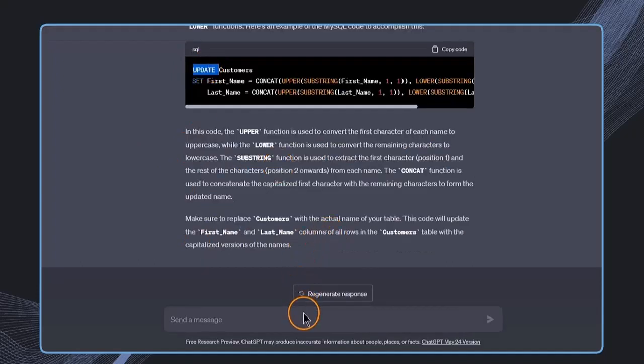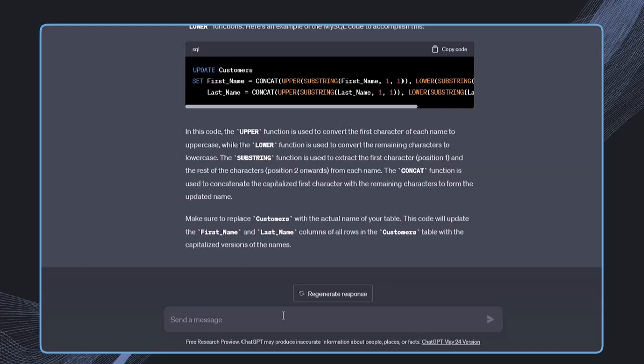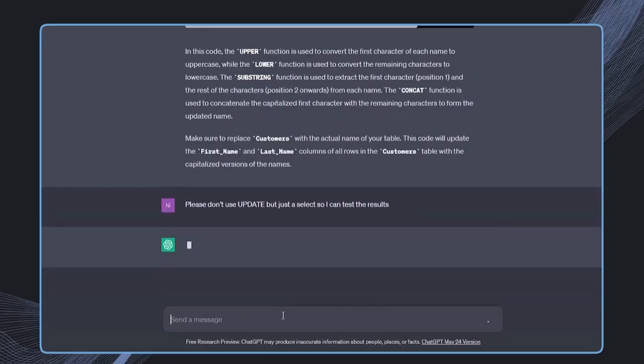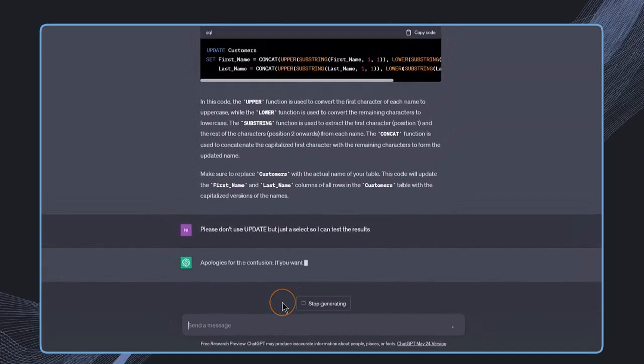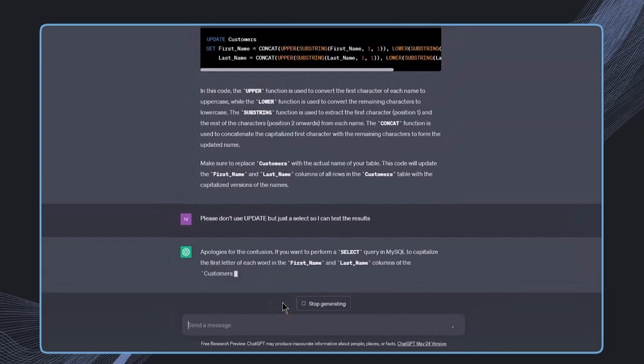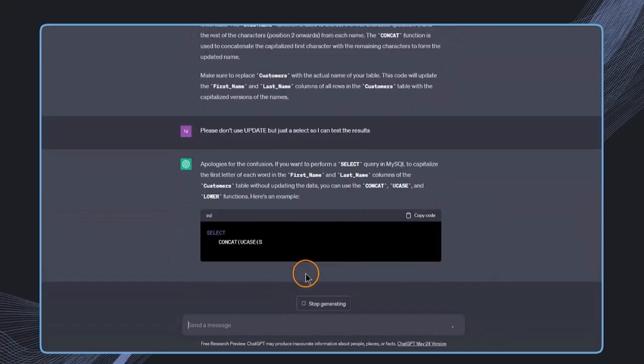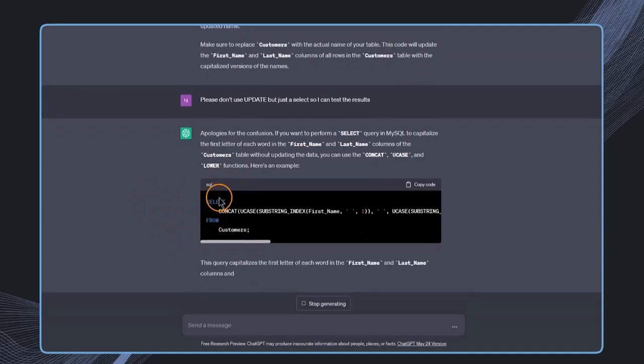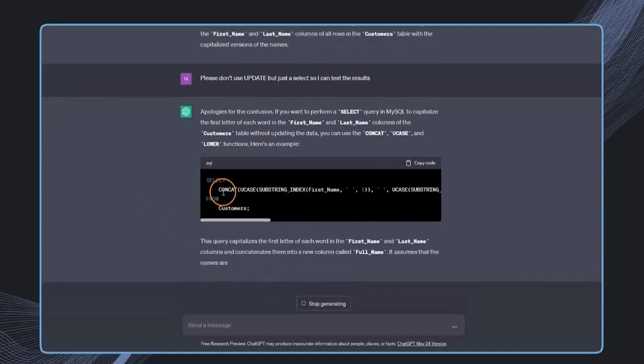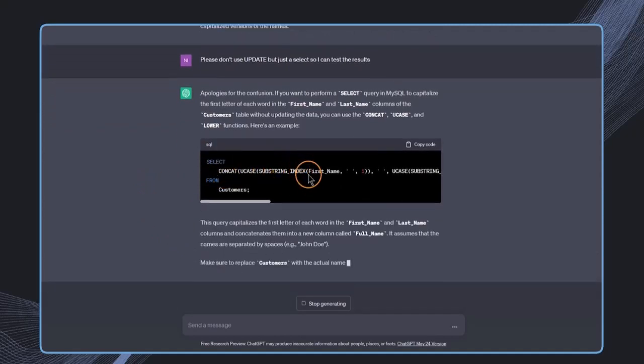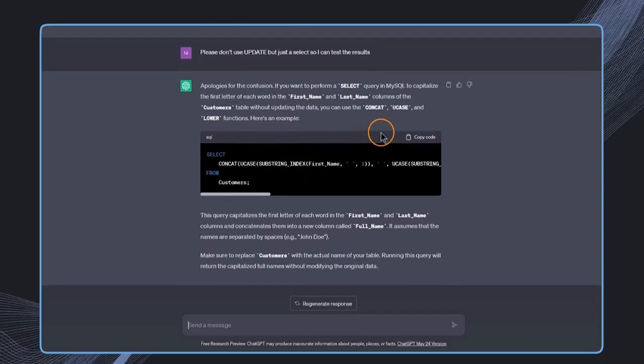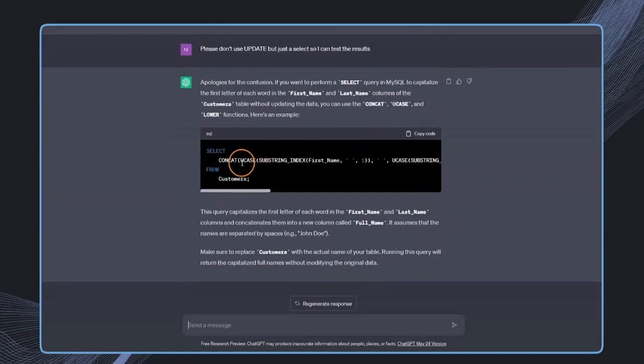So in here we see that this actually used the update, and this is maybe not what we want, because maybe we would first like to test things before we are actually updating the data. So therefore I'm telling ChatGPT: please don't use update, but just a select so I can test and query the results. And then we see instead of update, we just get in this case select. Even though the code has been changed, we can still now see if this actually works and if this actually makes sense.